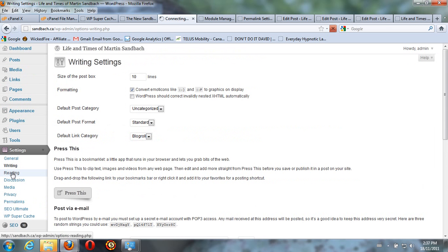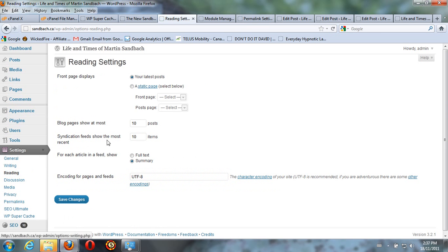When your readers view your website, you can show one post on your main page, two posts, three posts, four posts, whichever amount you want.